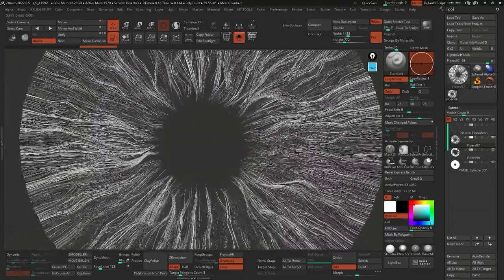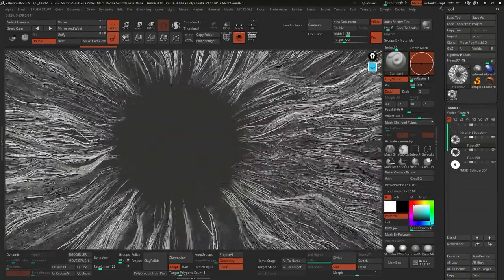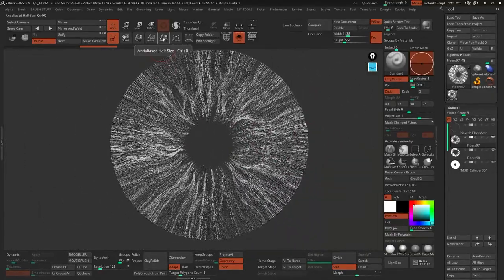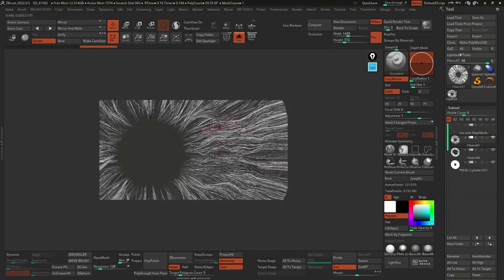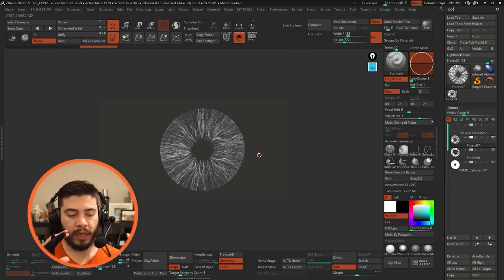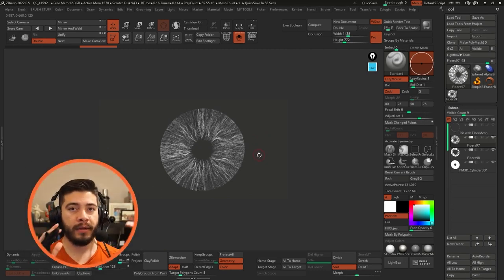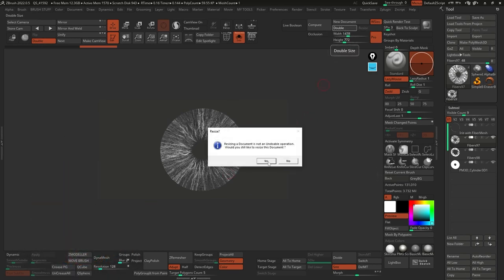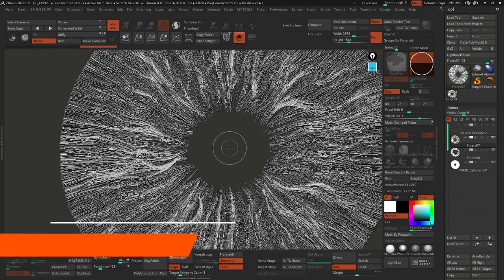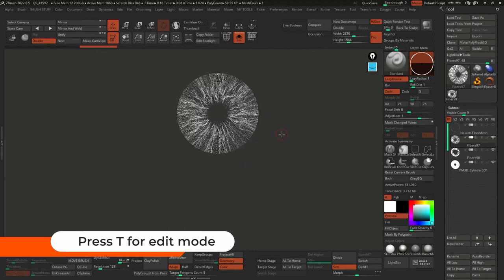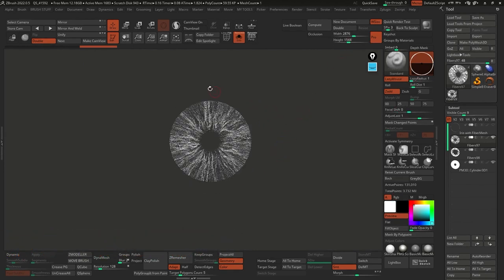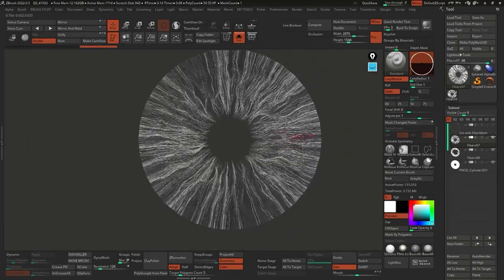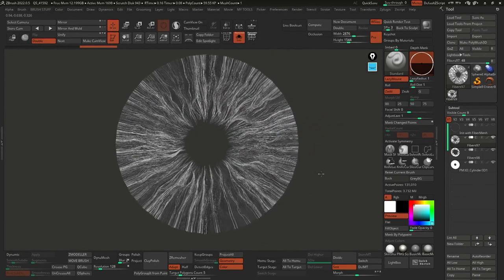If you're using fiber mesh, you might realize they're a little bit fuzzy. Even if you get closer to these fibers, they are a little bit fuzzy and that is due to the anti-aliasing. If you click on half, you should have something a lot more clean. When you're dealing with fiber mesh, if you turn on your document to double the size and then go back to half, you will be able to see things a lot better. I can click on double, click yes, clear the canvas with Ctrl+click and drag, then press T to go into edit mode.